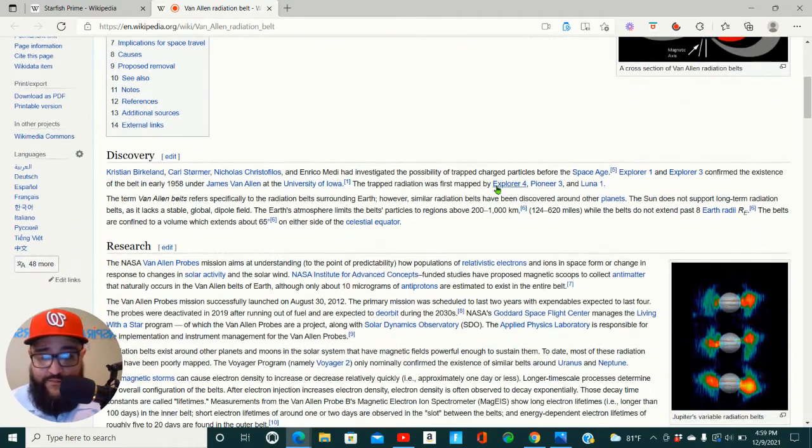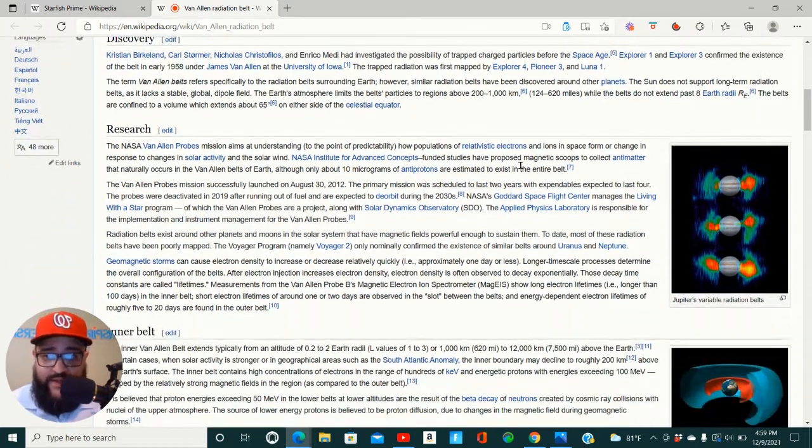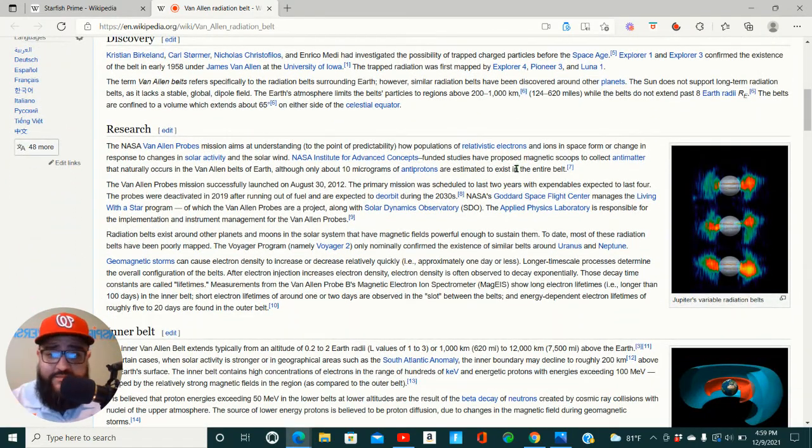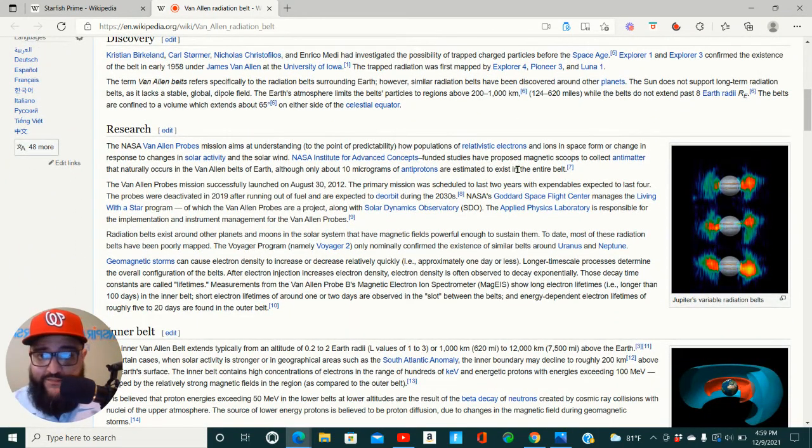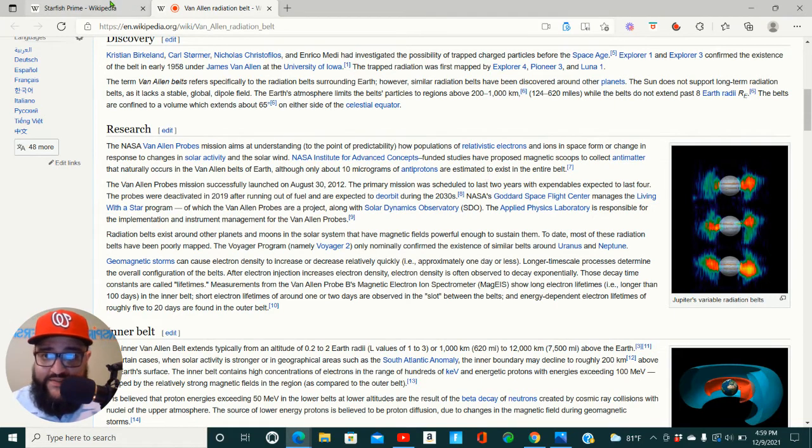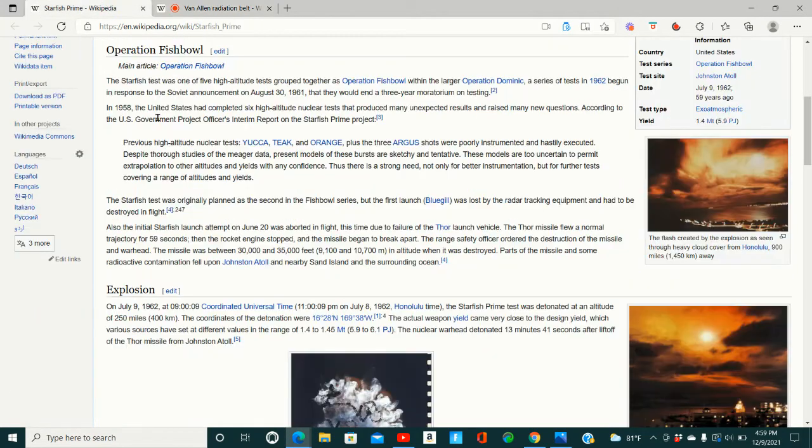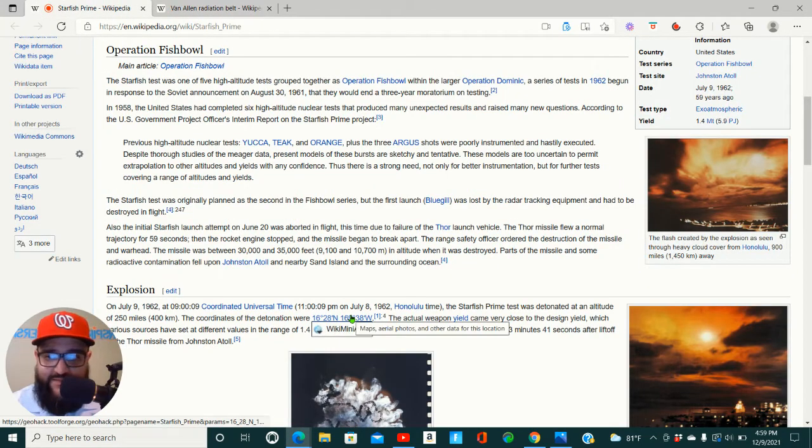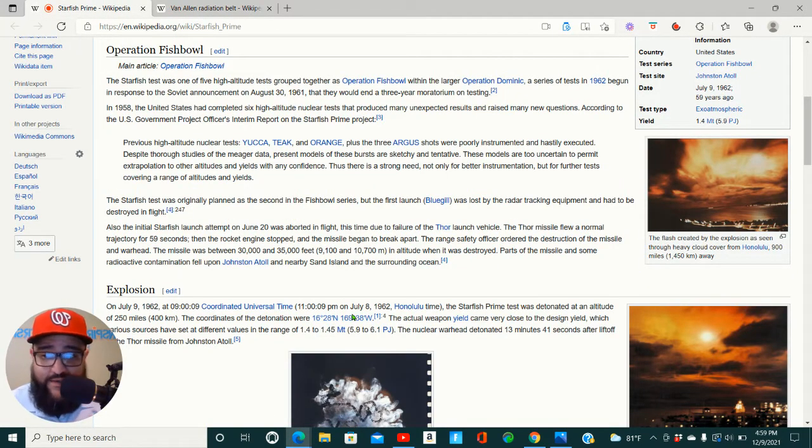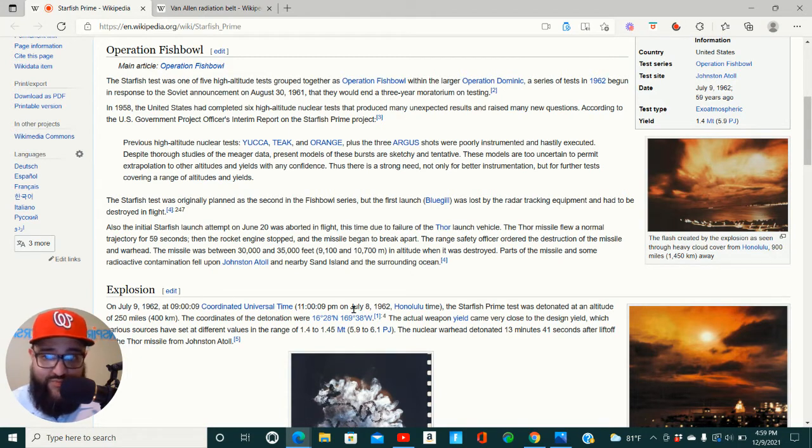And so, like I was saying, my opinion, this Thor missile here that they shot up there was them trying to penetrate or get through that radiation belt.